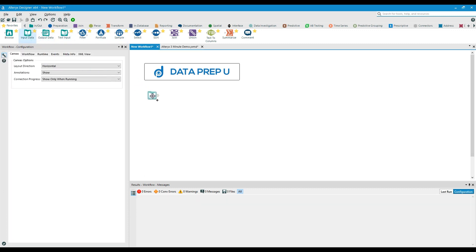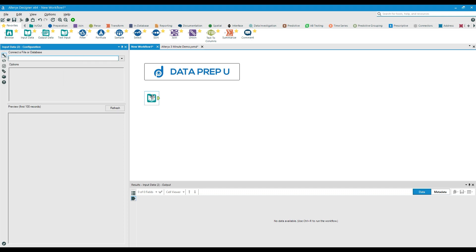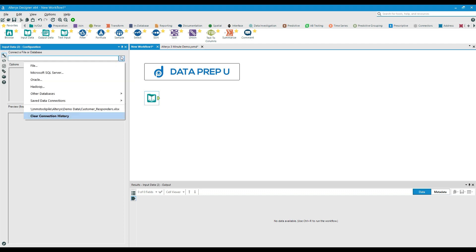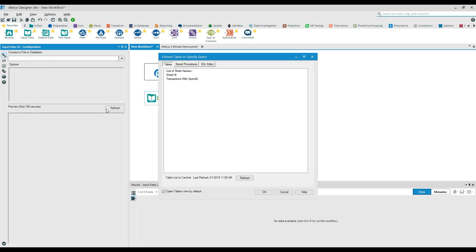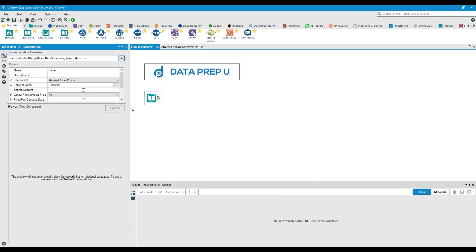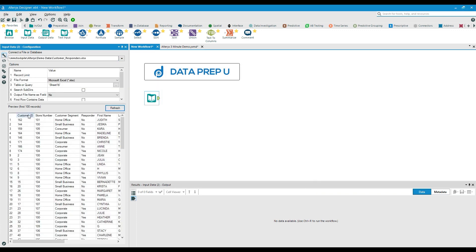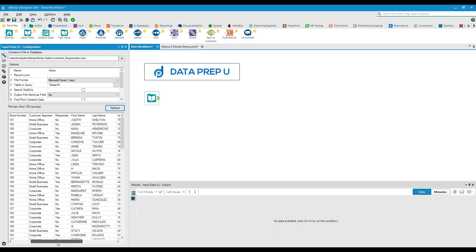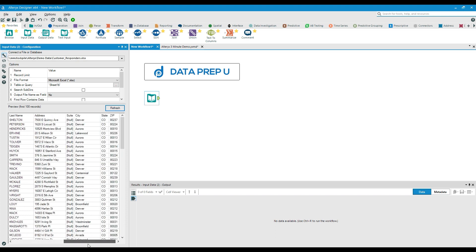Beginning with a fresh canvas, we drag an input data tool to our workspace and connect it to our customer data. In taking a quick look at our data preview, I see that we have a customer ID field along with several other critical data points.